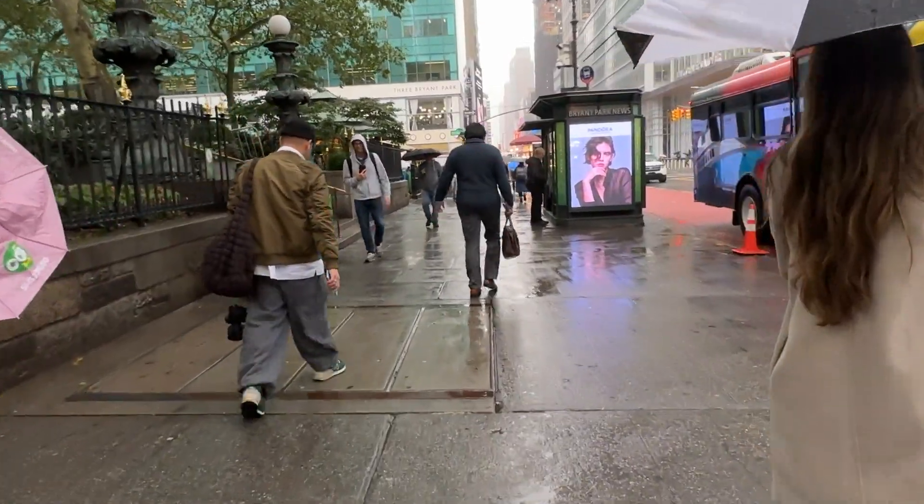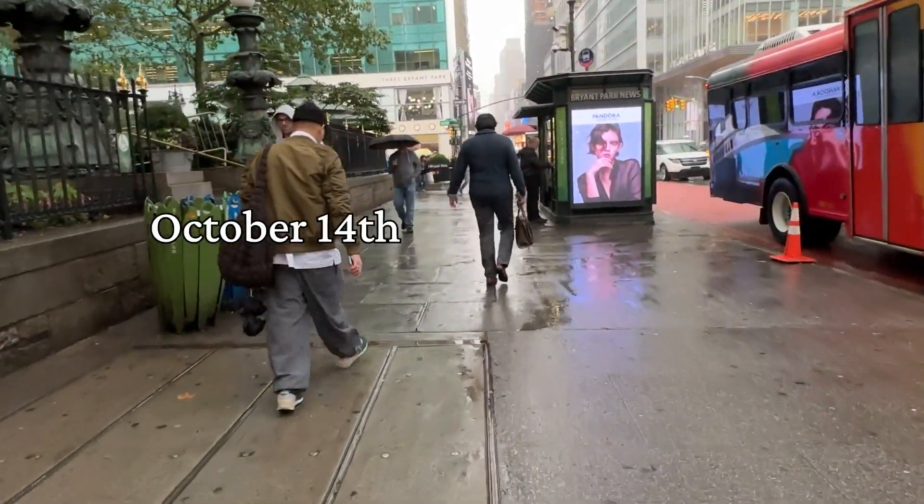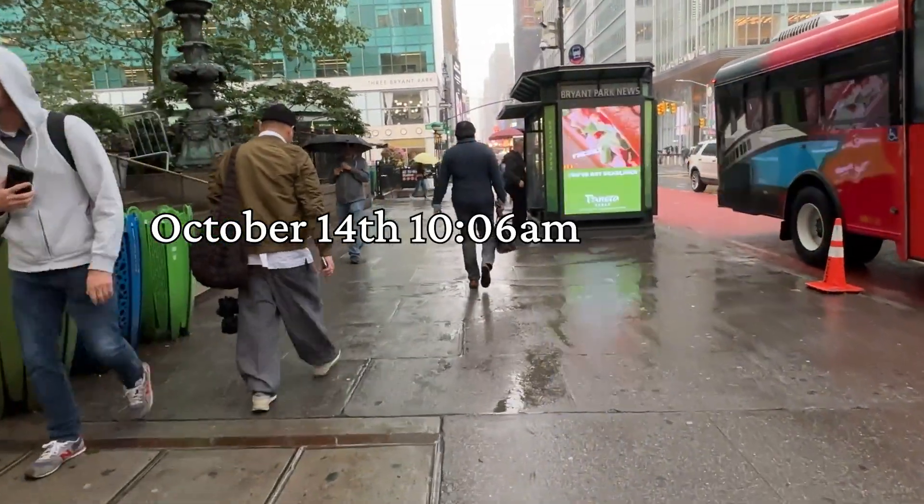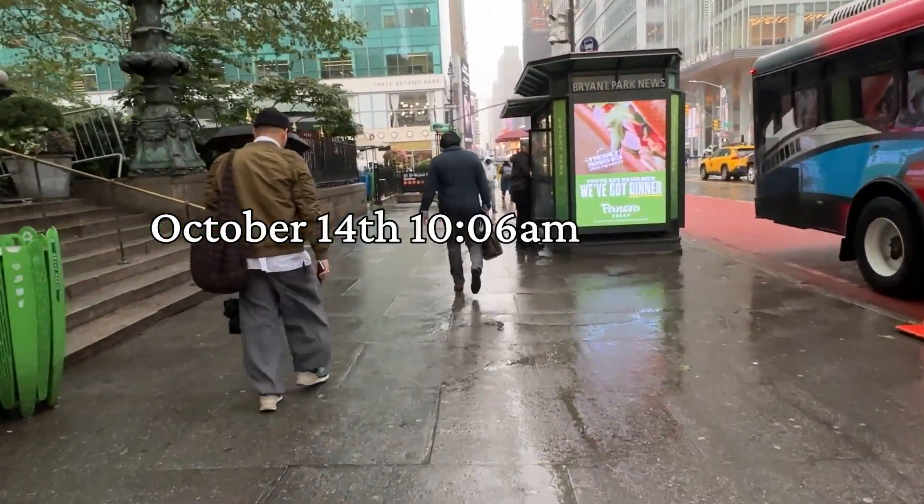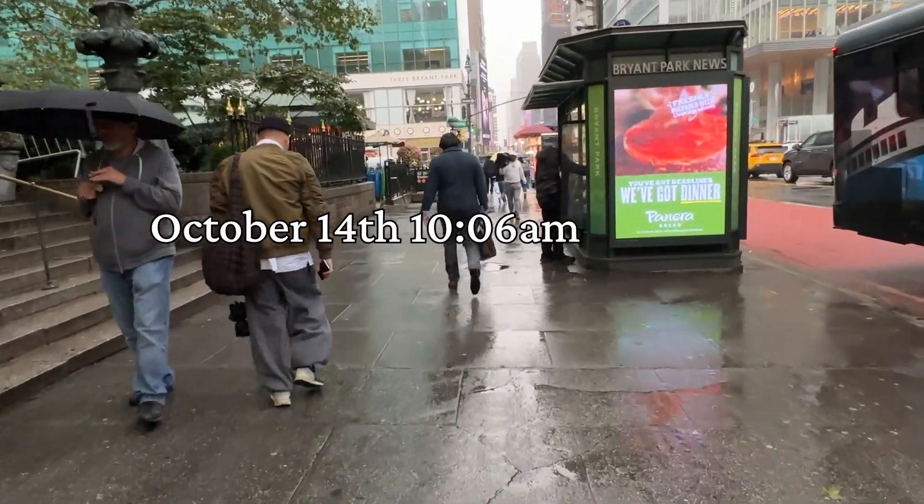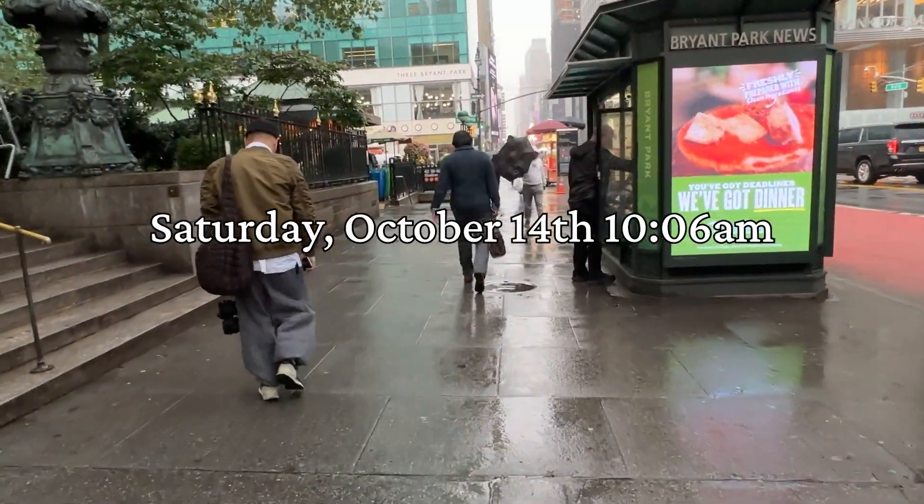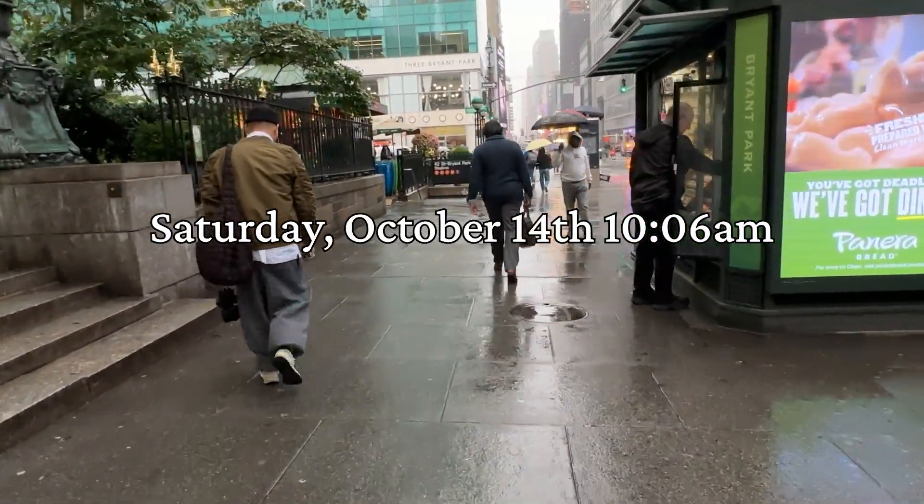Hey guys, it is October 14th, 10:06 AM, it is a Saturday and I'm going to spend the day coding.